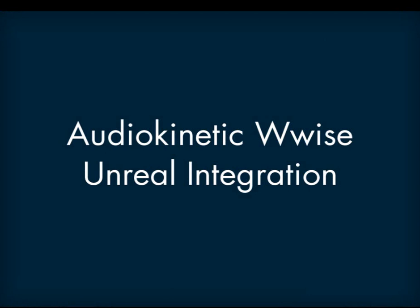So that's a quick overview of our WISE integration in Unreal. Users that are familiar working with Unreal Sound Cues will feel right at home with the workflow provided by the WISE integration. You will also benefit from the additional WISE feature set, including interactive music, dynamic dialogue, and profiling.